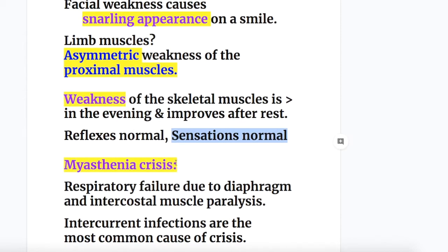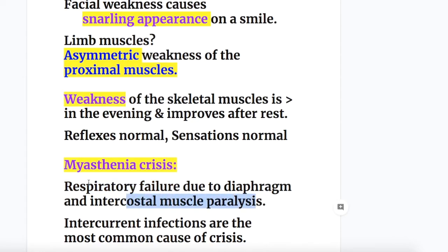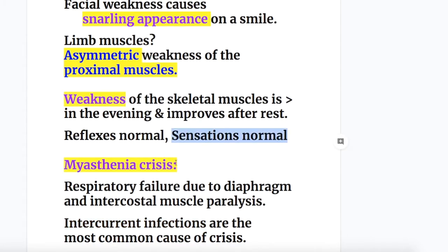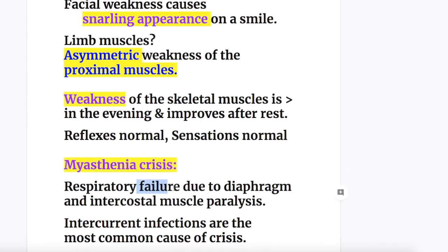Myasthenic crisis occurs due to respiratory failure caused by paralysis of the diaphragm and intercostal muscles. Intercurrent infections are the most common cause of this crisis, leading to respiratory failure.